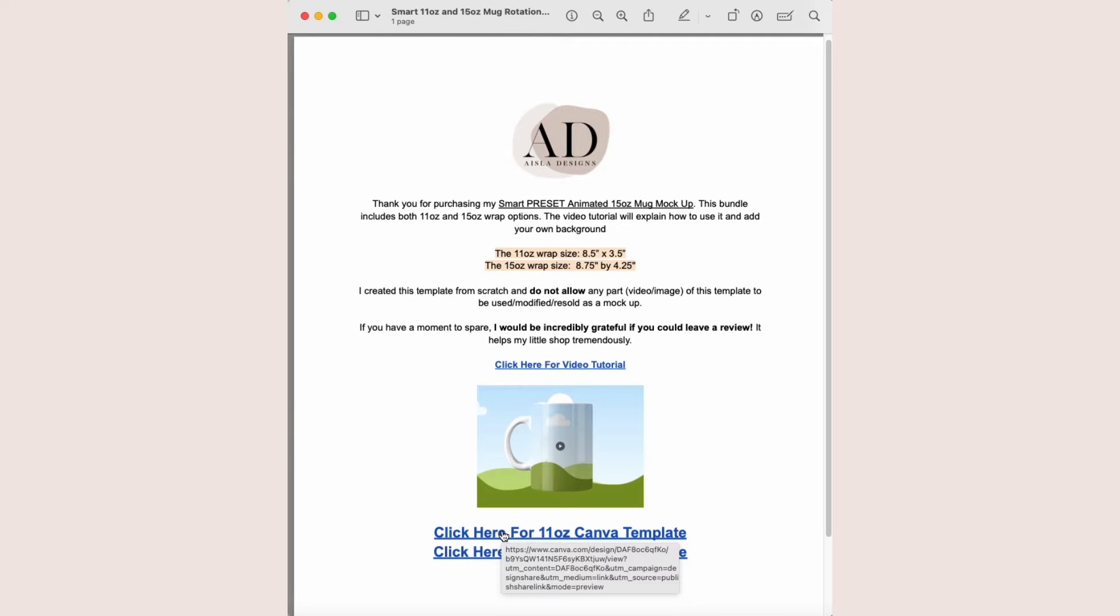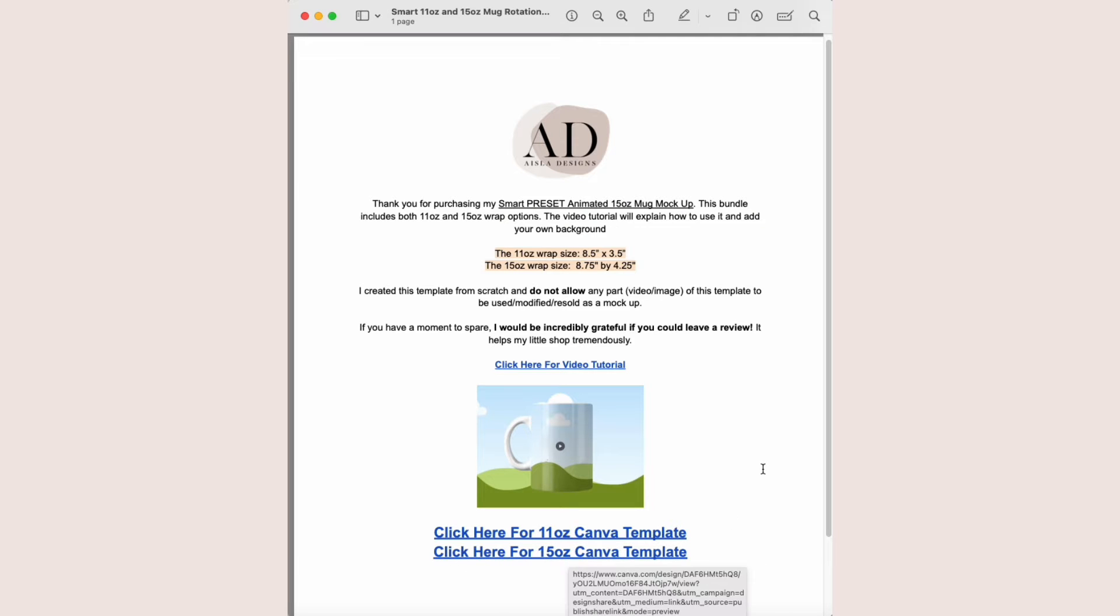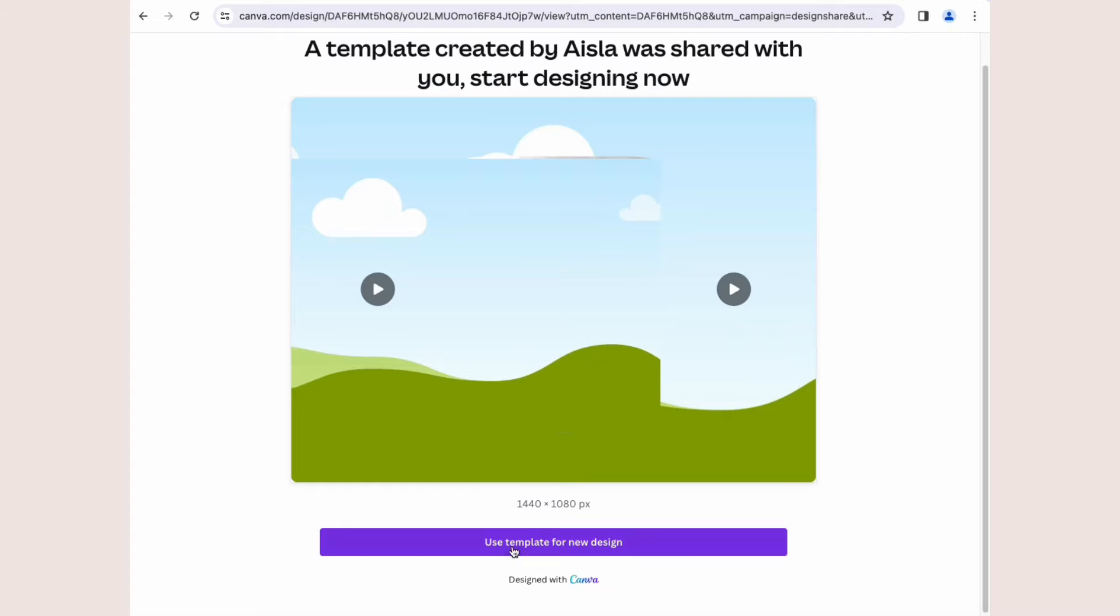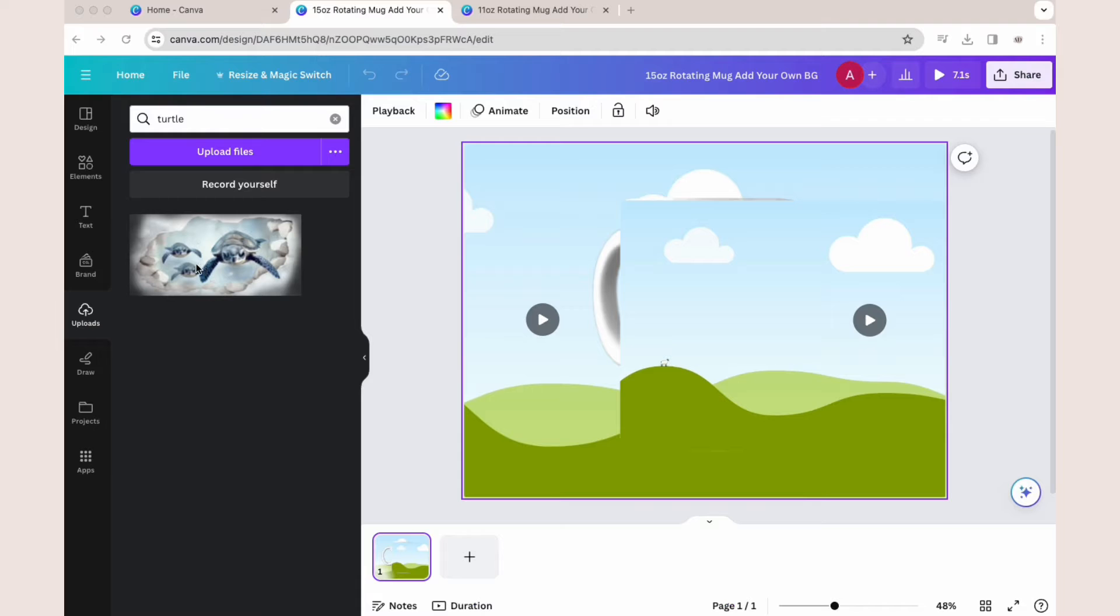Down here are the links that will take you directly into the Canva template. Once you click the link, this window will open, and then you just click 'Use Template' for a new design.